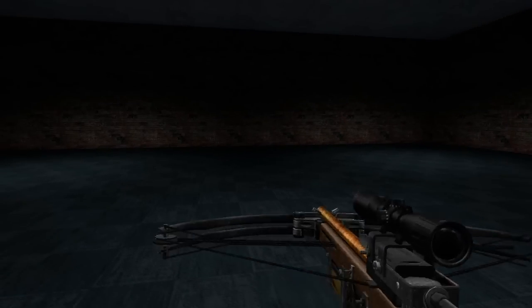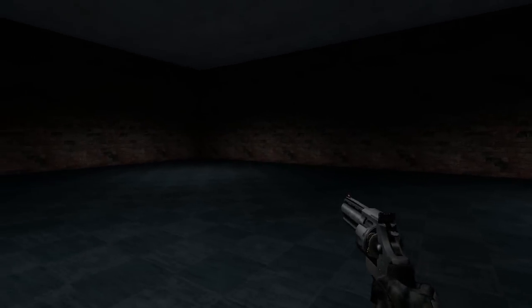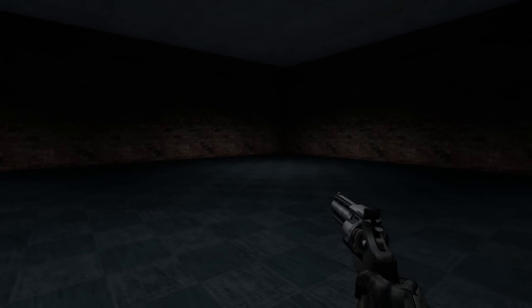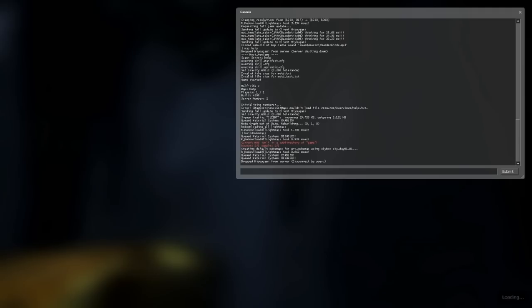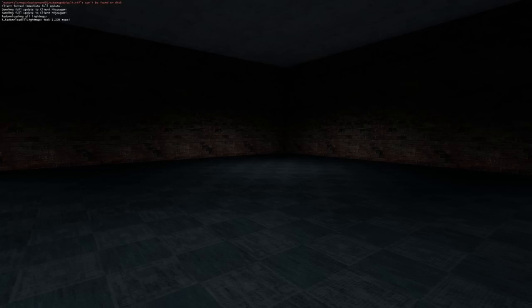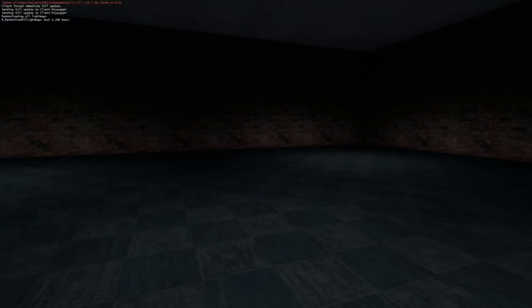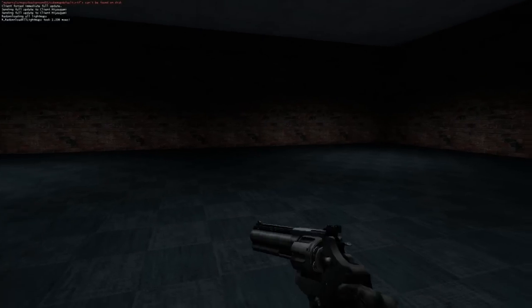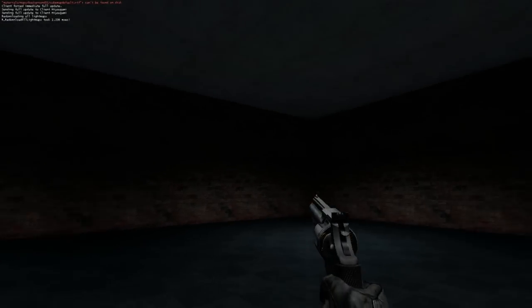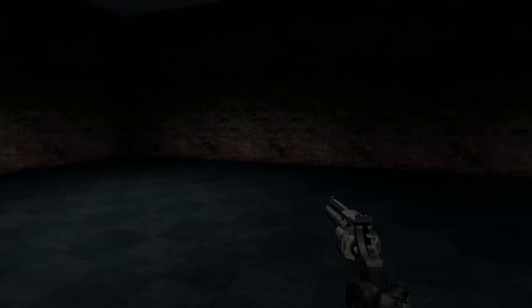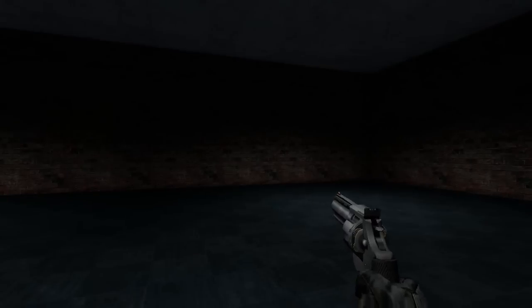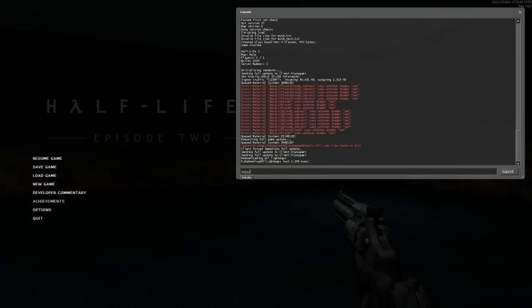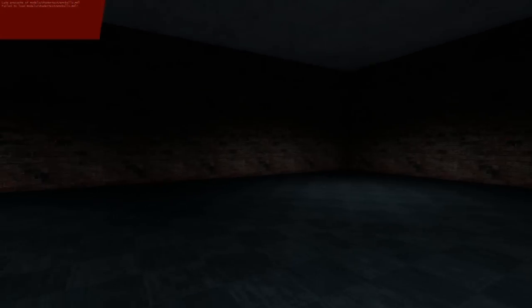To get our reflections working, so if I cheat again, we can see that the reflections still aren't there. We have to go into the game console and type in build cube maps and hit enter. You can just see a flash there of the six screenshots being made. Now I'll go back to my magnum.